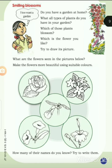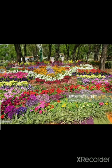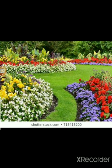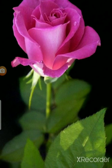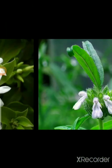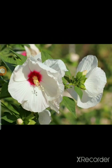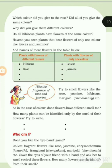What are the flowers seen in the pictures below? Make the flowers more beautiful using suitable colors. How many of their names do you know — try to write them. Here is a beautiful garden with different colored flowers. The first picture is a rose, second is jasmine, next is hibiscus, and the last one is golden trumpet.